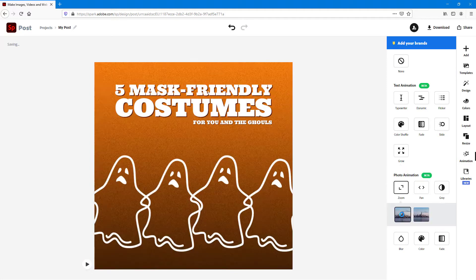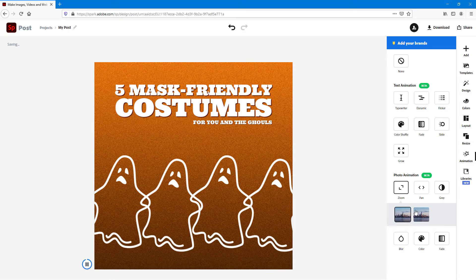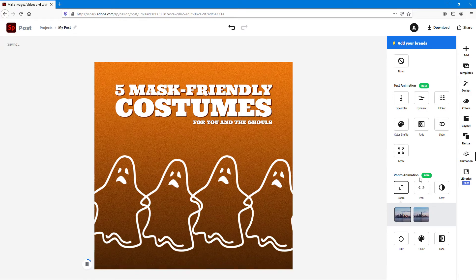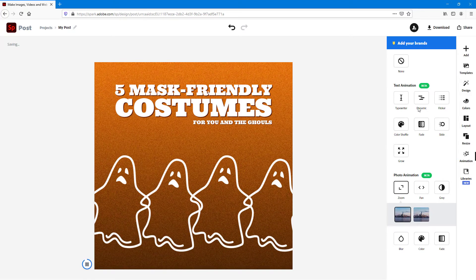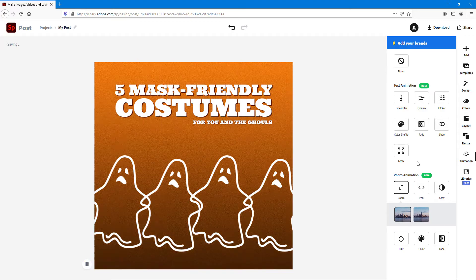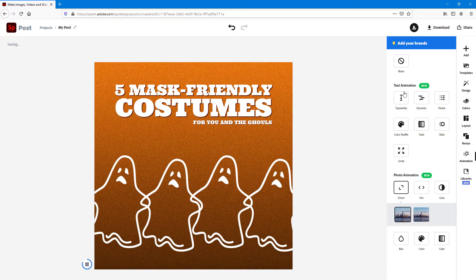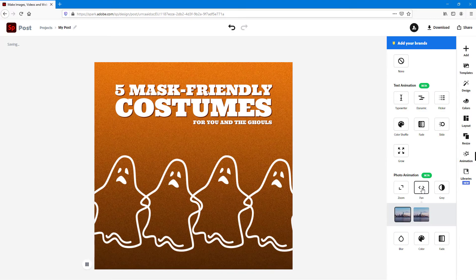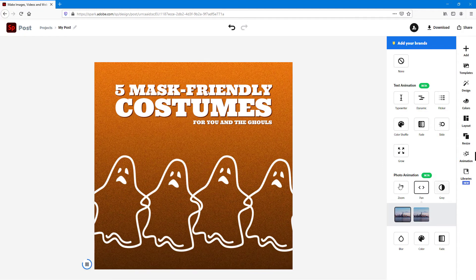You can also use the zoom option, which zooms the background — this is more of a photo animation. For text animation, as of now, you cannot apply both of them at once. You can pan it around and the background pans out.